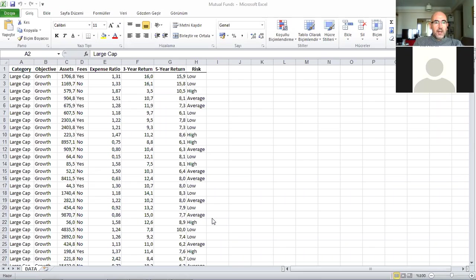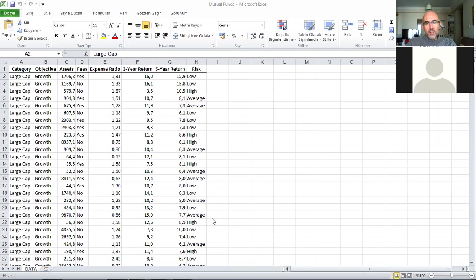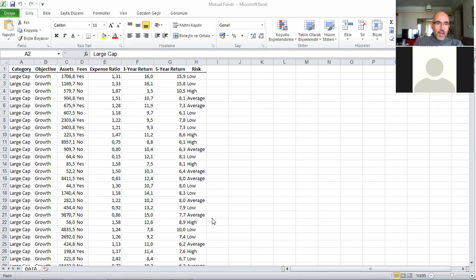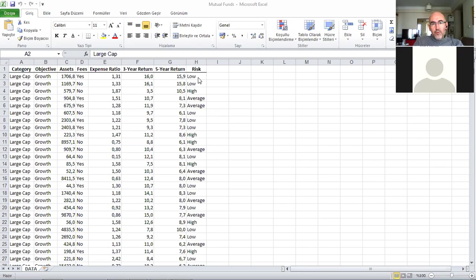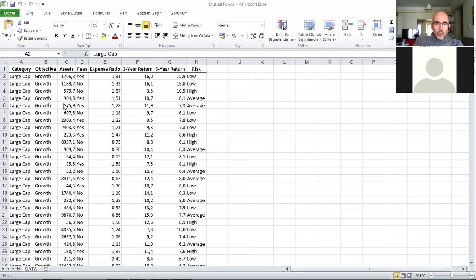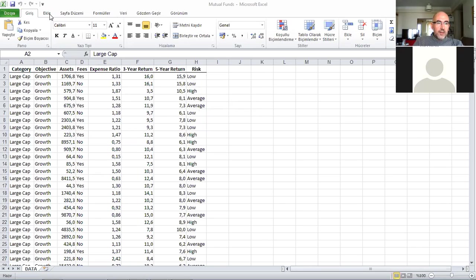What we want to do here is get this mutual funds file and get frequencies. We have some categorical variables here: large cap, mid cap, and small cap; growth or value; and also risk - low risk, average risk, and high risk. There are different ways we can get frequencies, but the most straightforward is if we use this pivot table functionality.